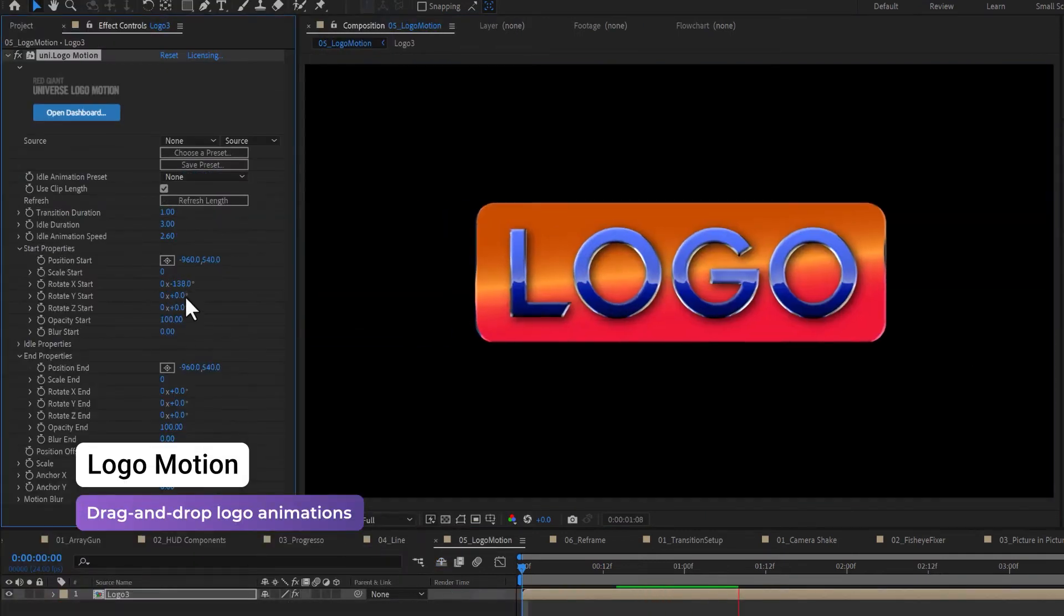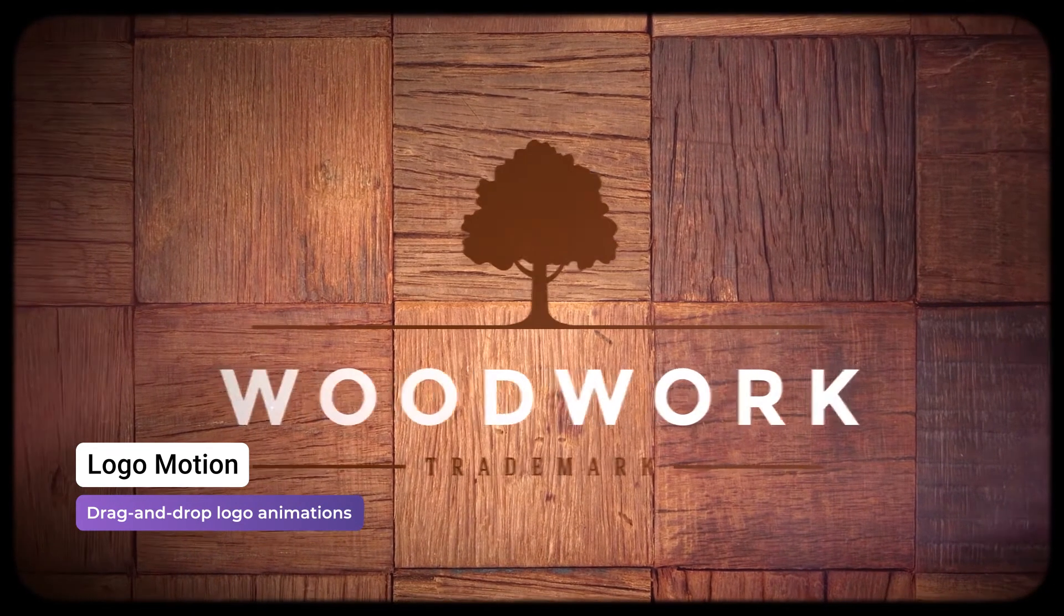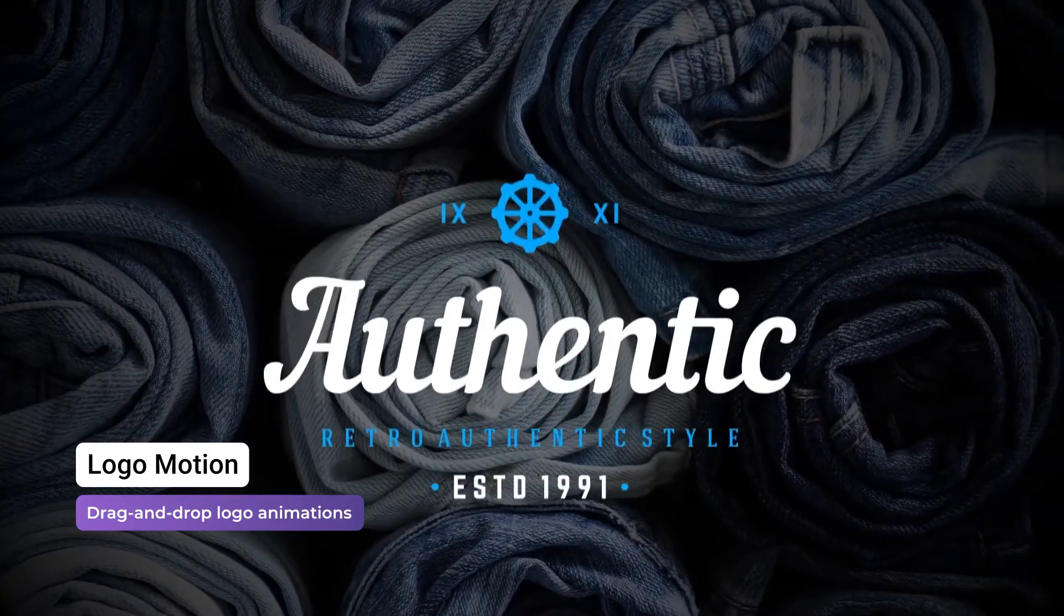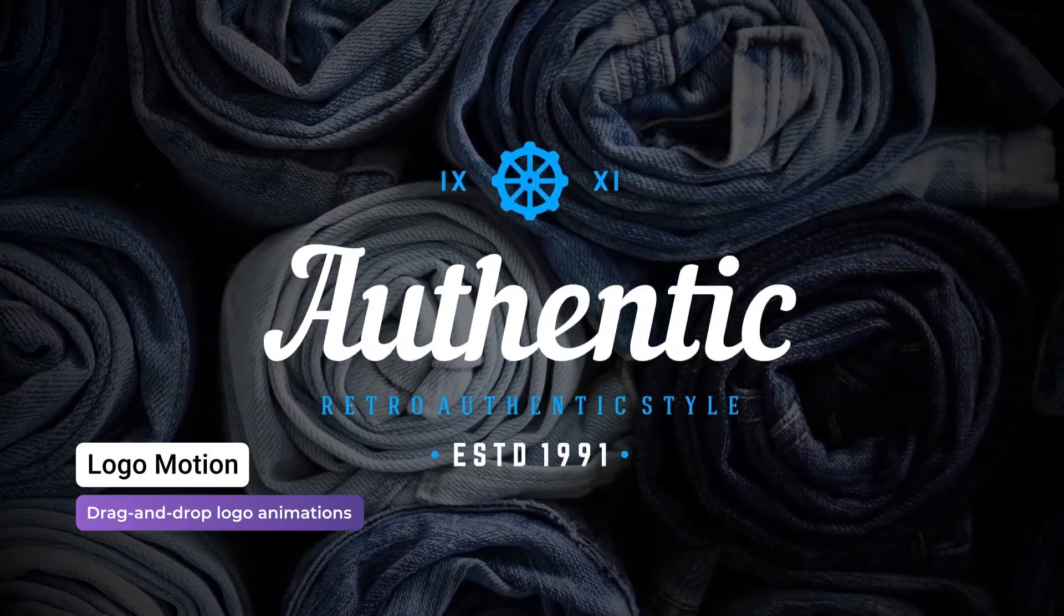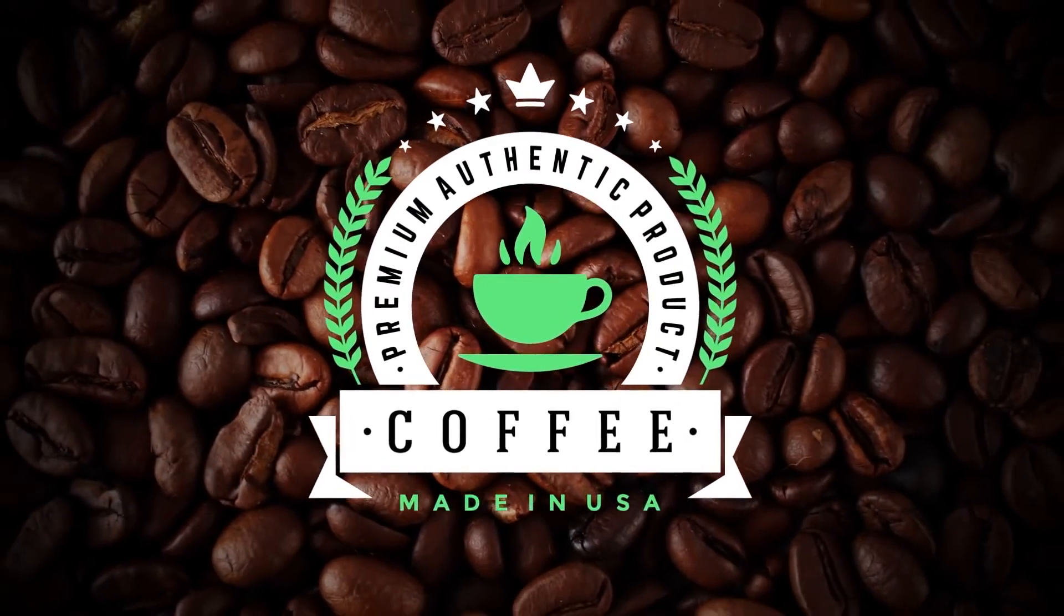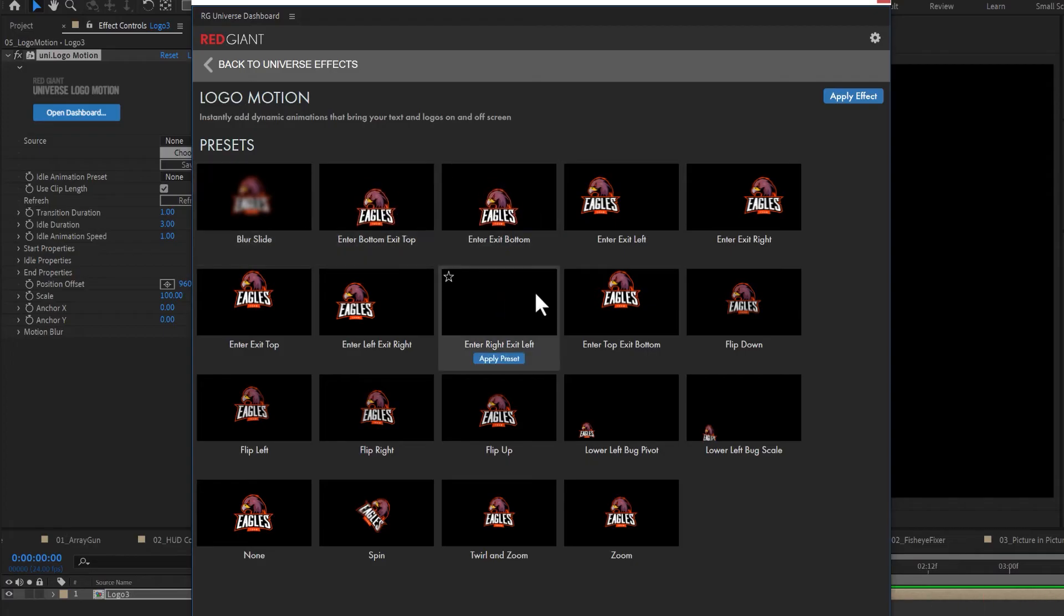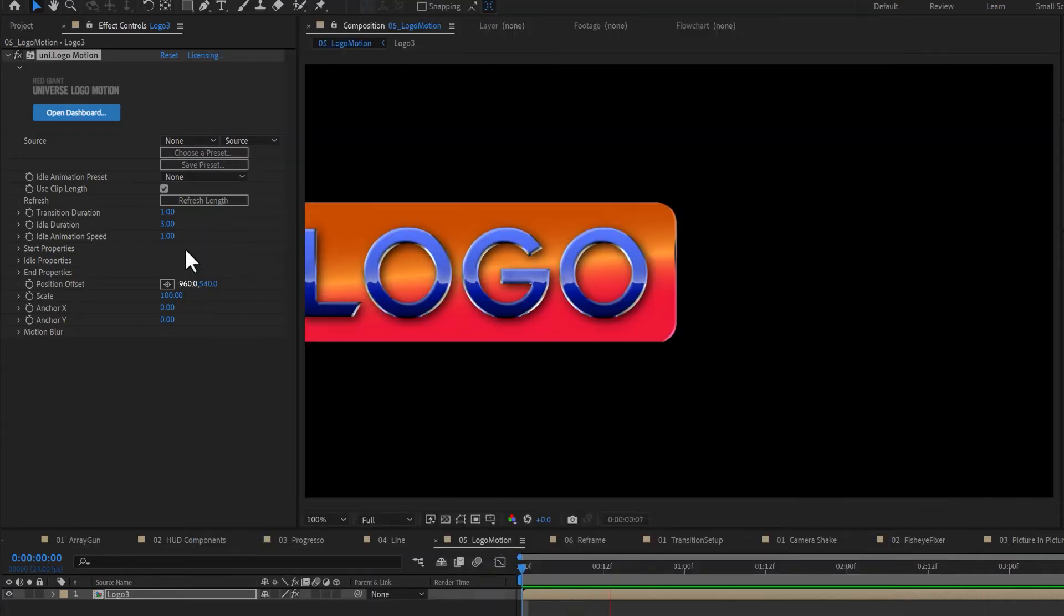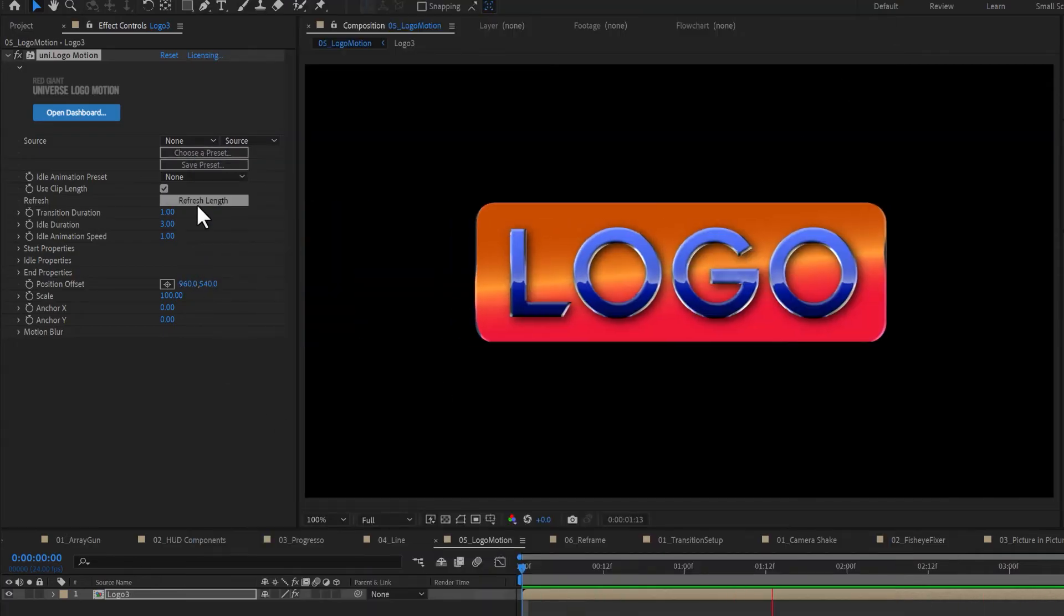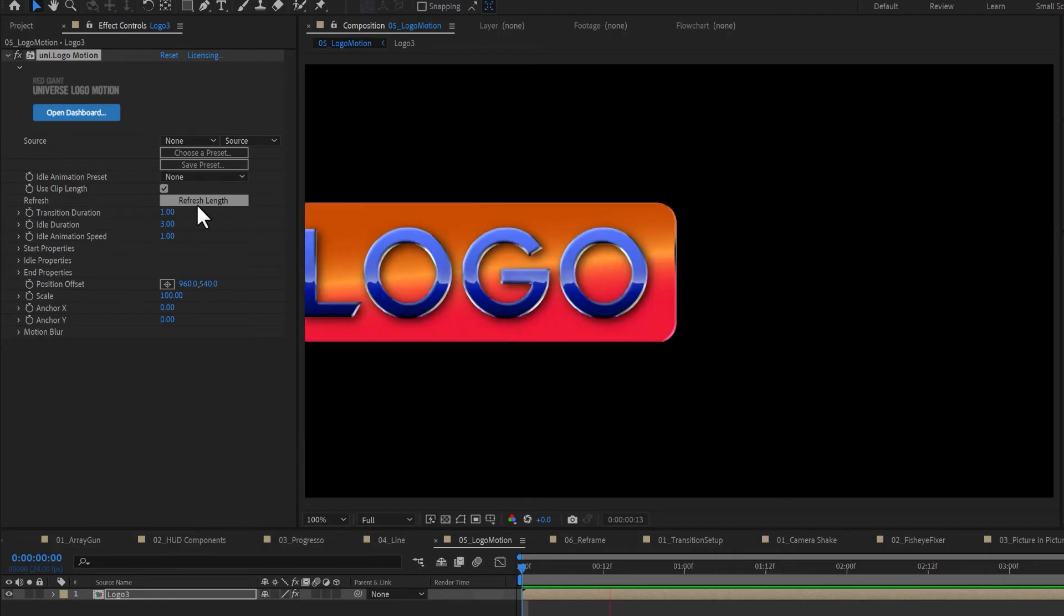Logo Motion instantly adds dynamic animations that bring your text and logos on and then off screen again. Simply drop Logo Motion onto your logo, choose an animation preset and idle duration, and now your image transitions in, remains idle, and then exits frame.